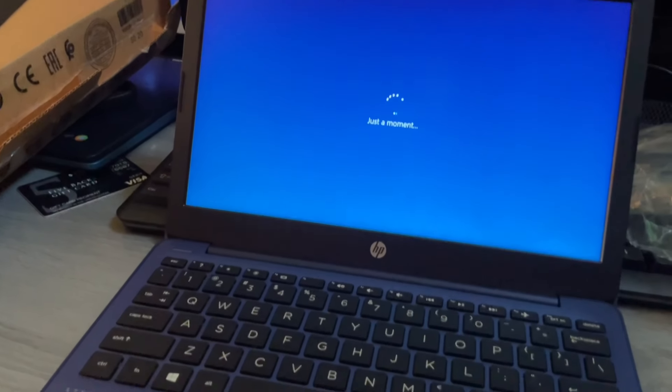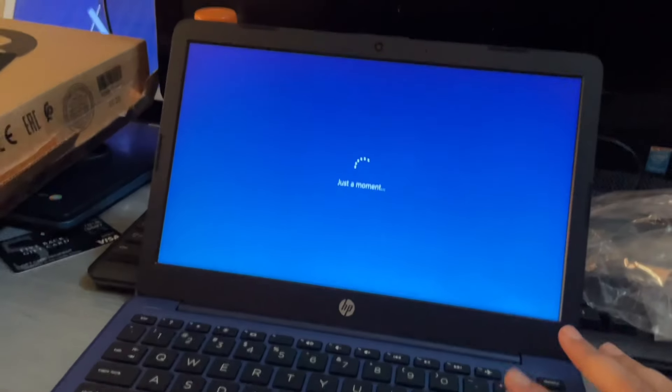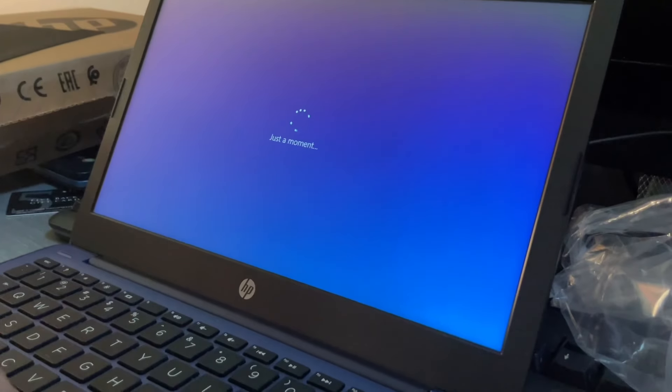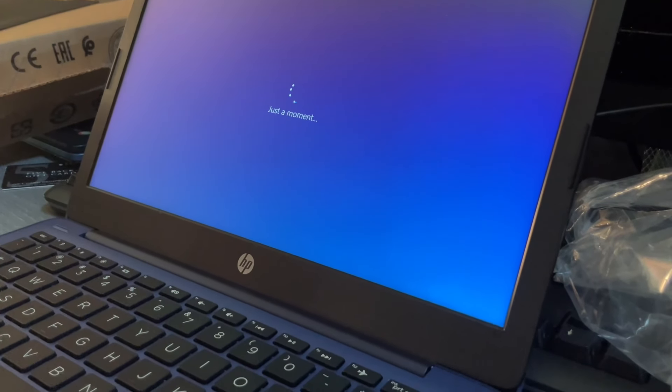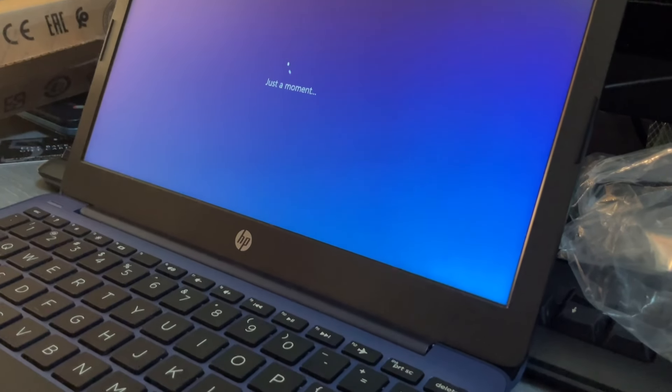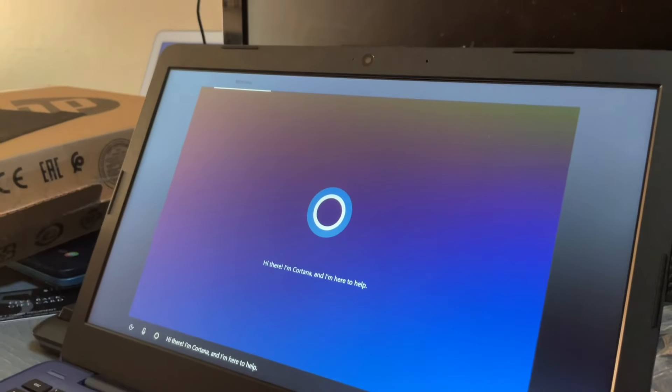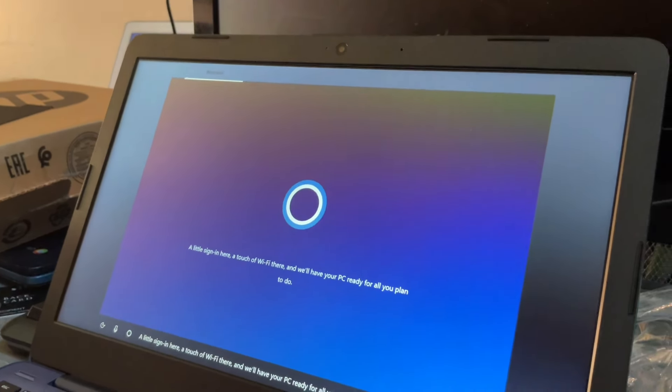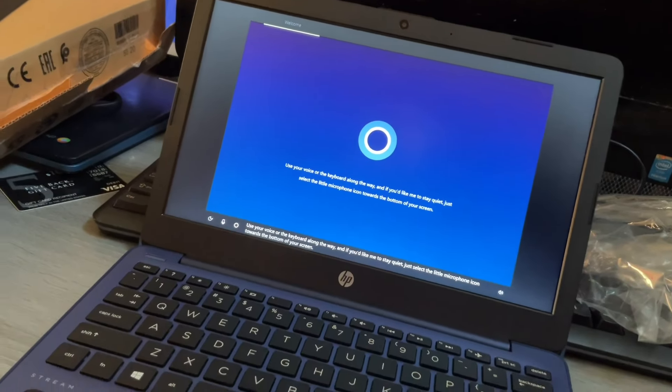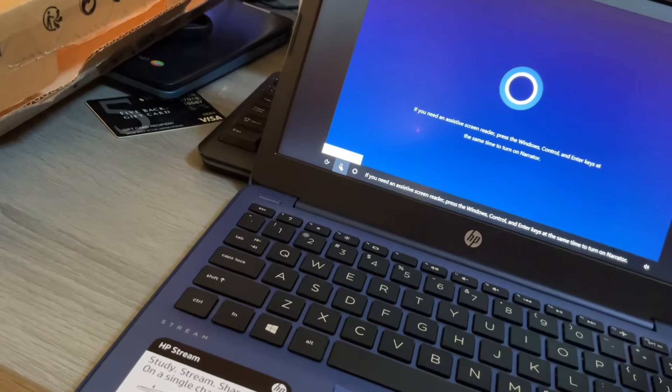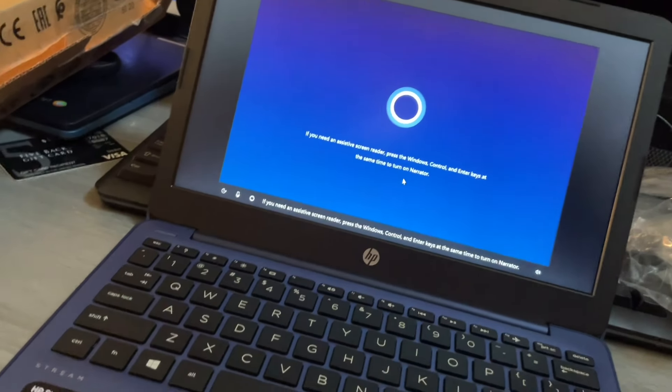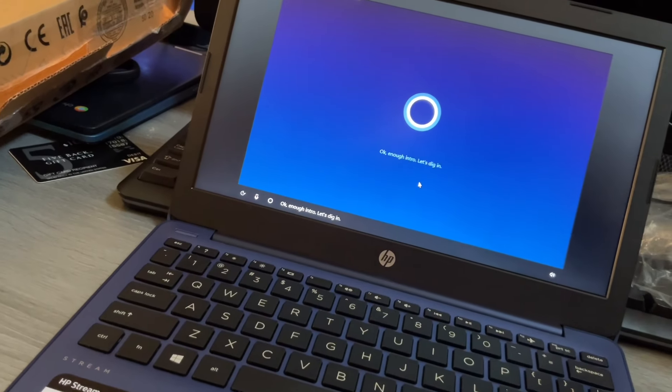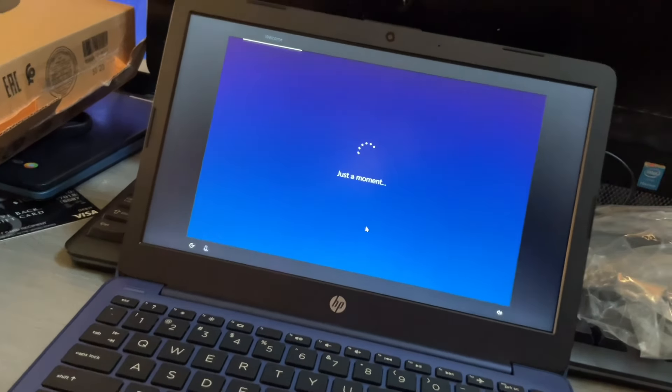Okay loading up. See if this didn't get any setup. Great thing about this is I don't know what does it look but I'll show you what does it look with this. This might take a while so I'm just gonna do. Hi there I'm Cortana and I'm here to help. A little sign in here a touch of wi-fi there and we'll have your PC ready for all you plan to do.